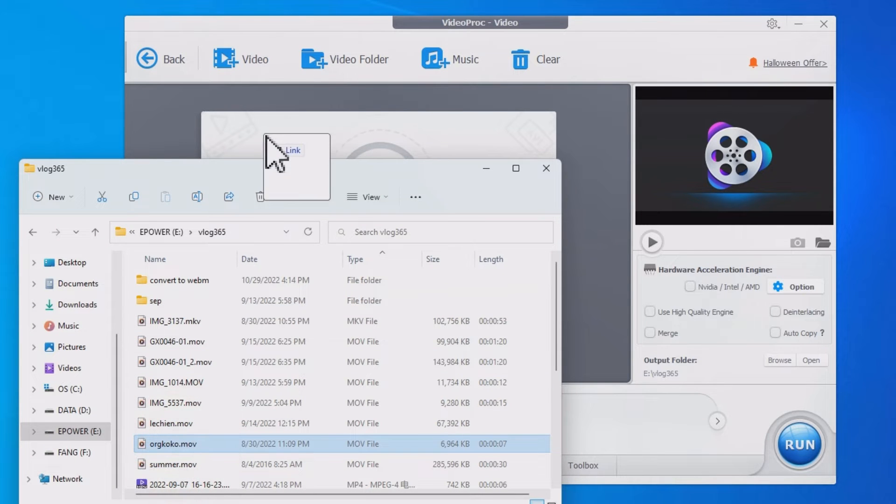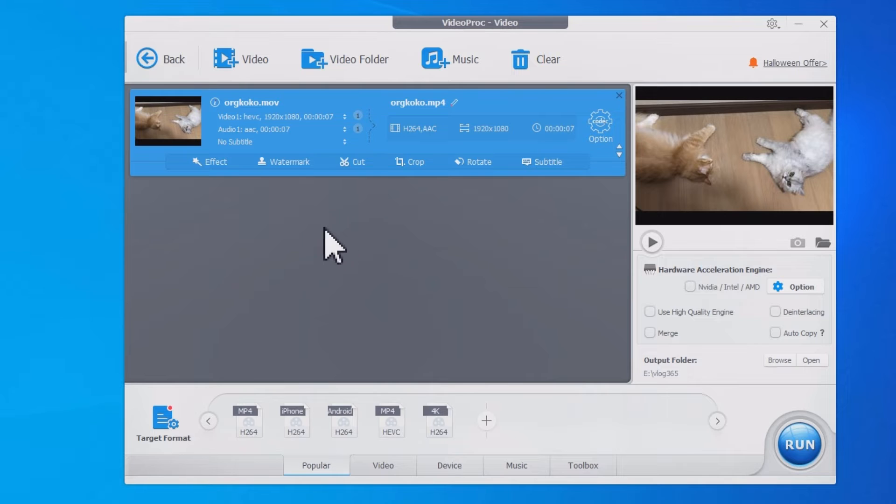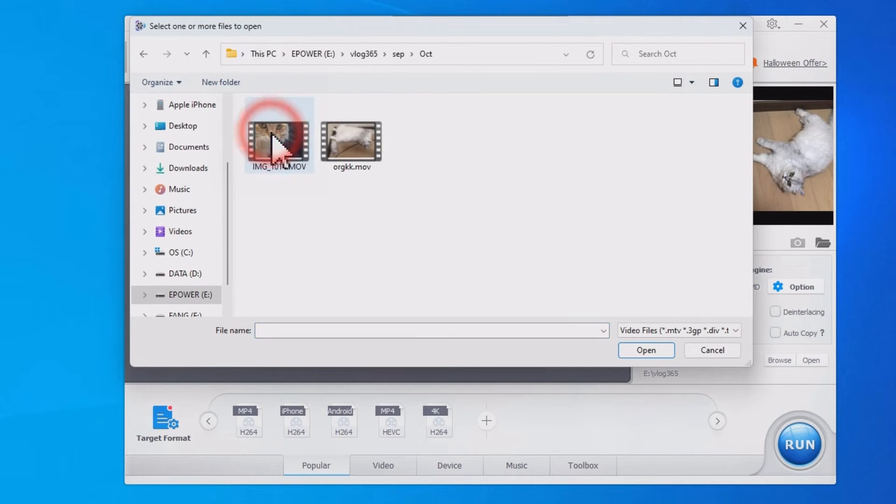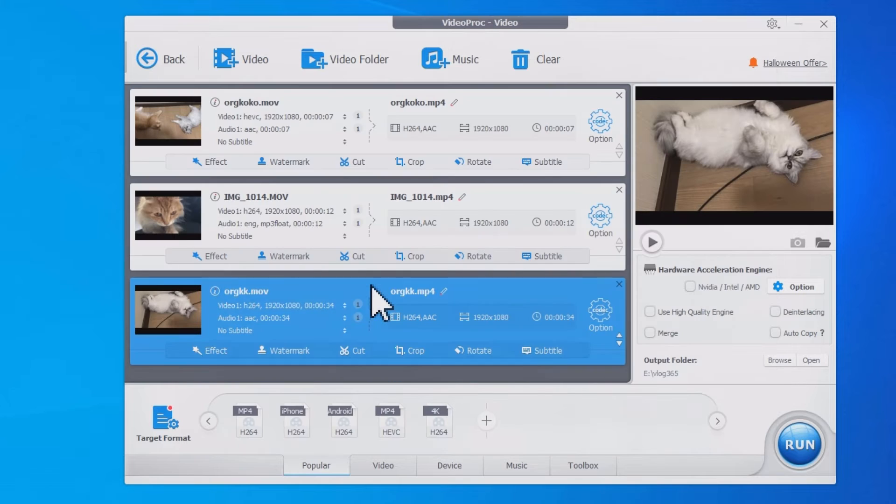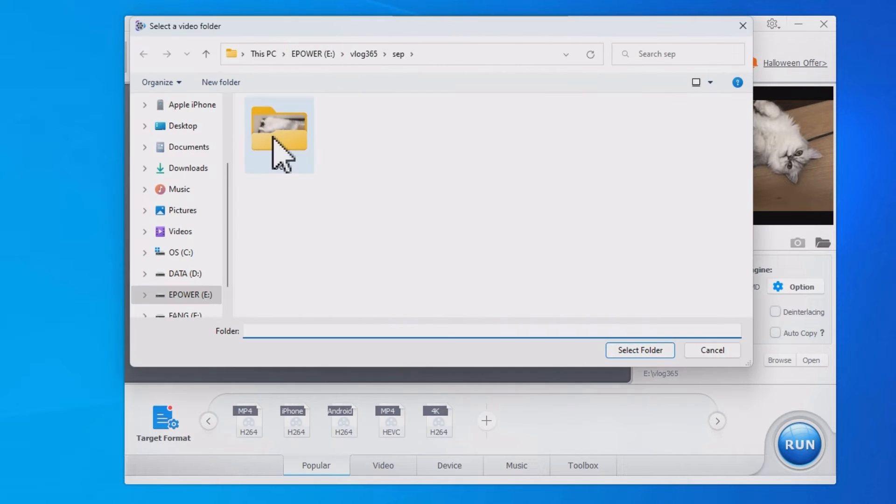Drag and drop to add MOV videos. You can also click here to import the video. This button will add the entire folder.